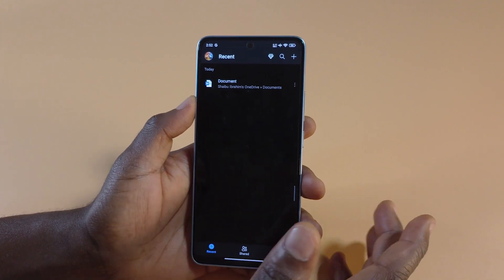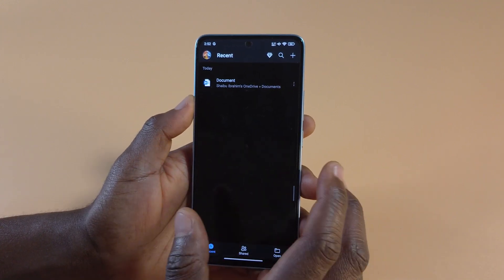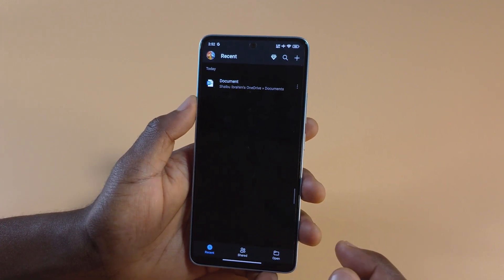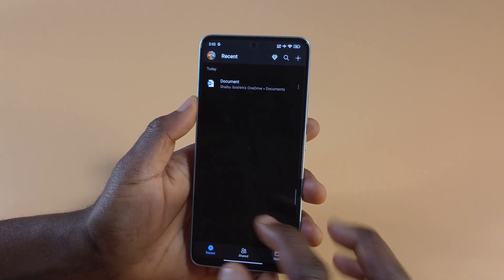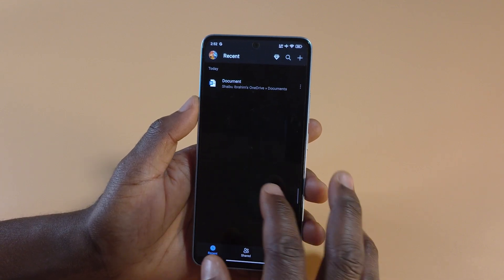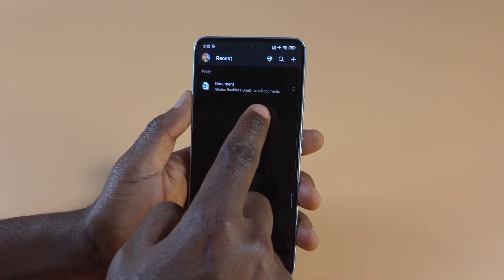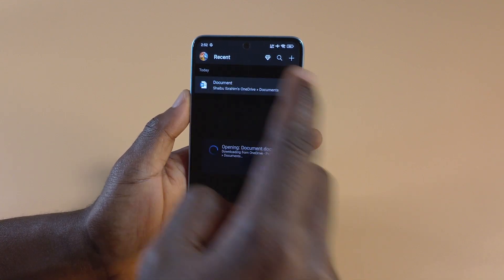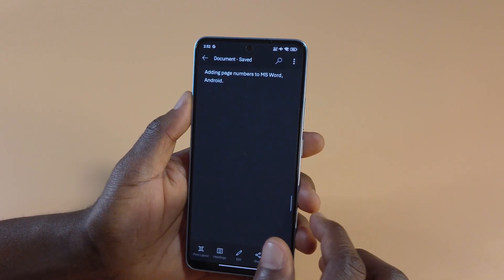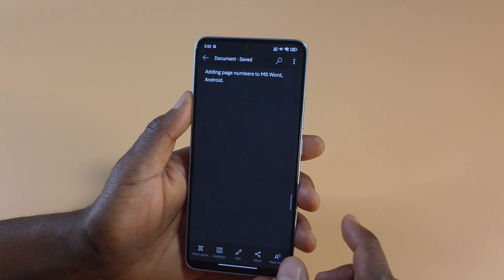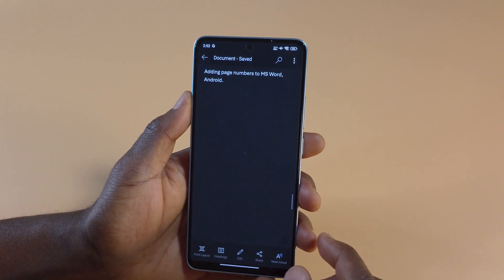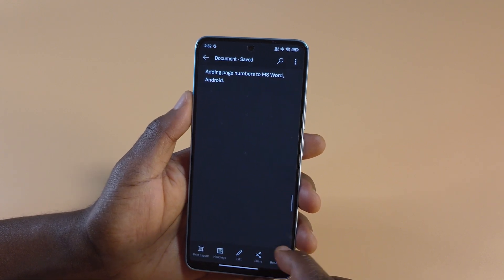For this to work, you're going to need the Microsoft Word app, or you can just head over to the Play Store or the App Store and search for MS Word. I already have one document created, so I'm going to open it. You can see that this document just says adding page numbers to MS Word.